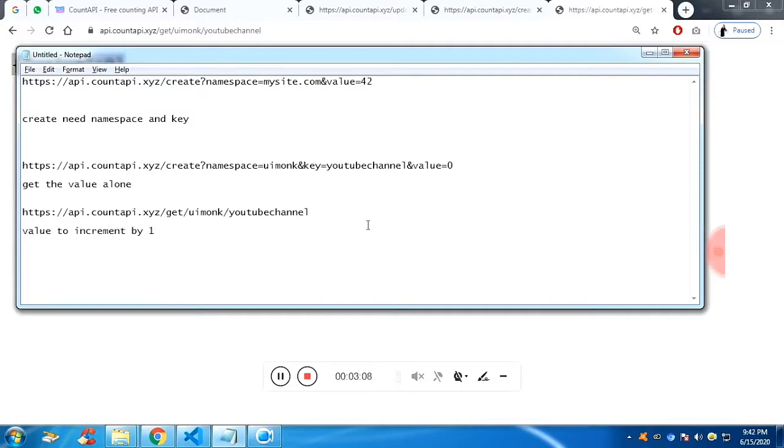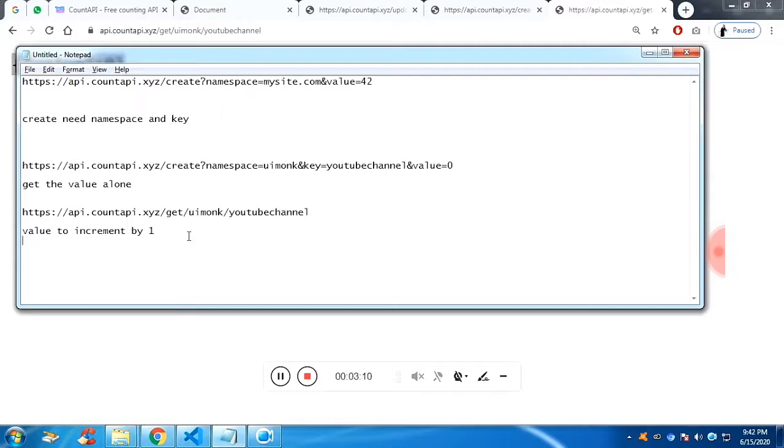Now, we are going to increment the value by one. So for that, the same thing, instead of get command, you are going to give update.